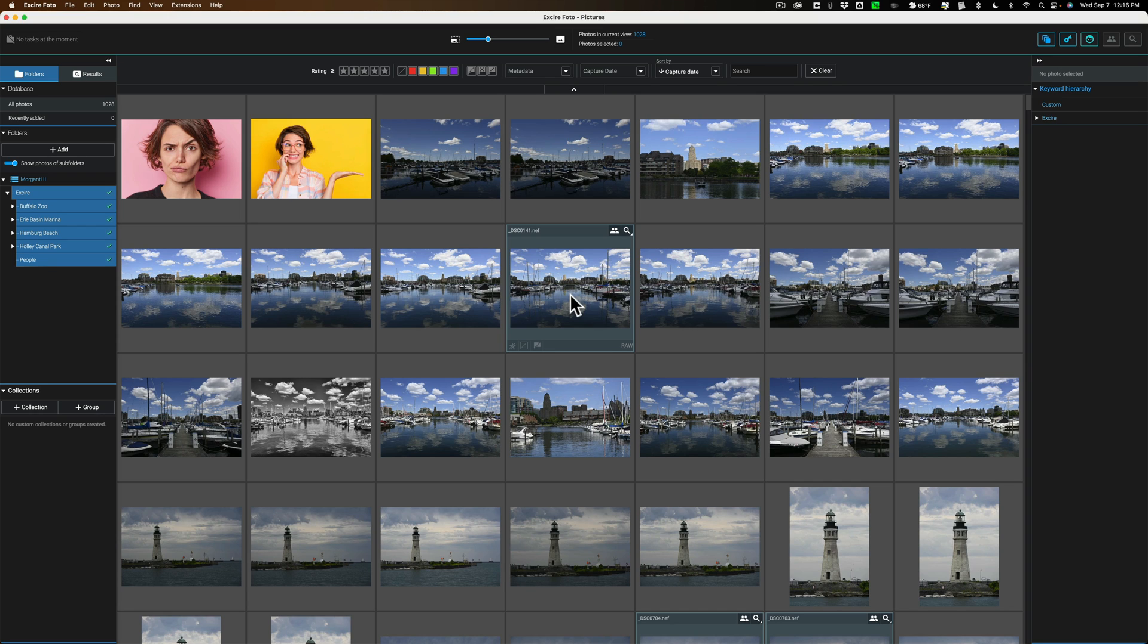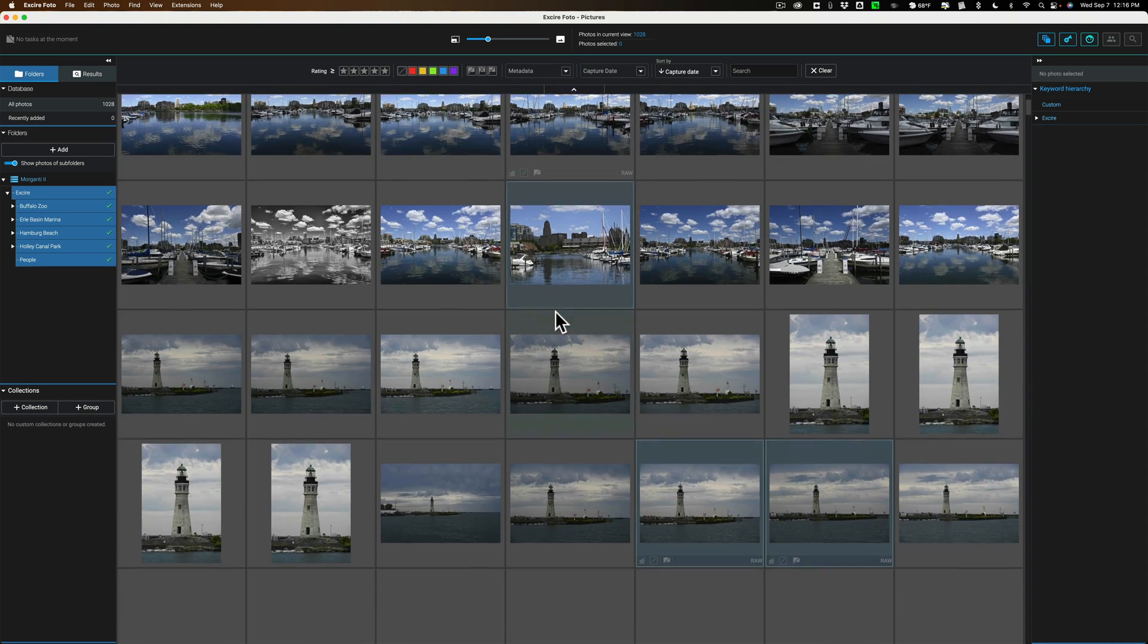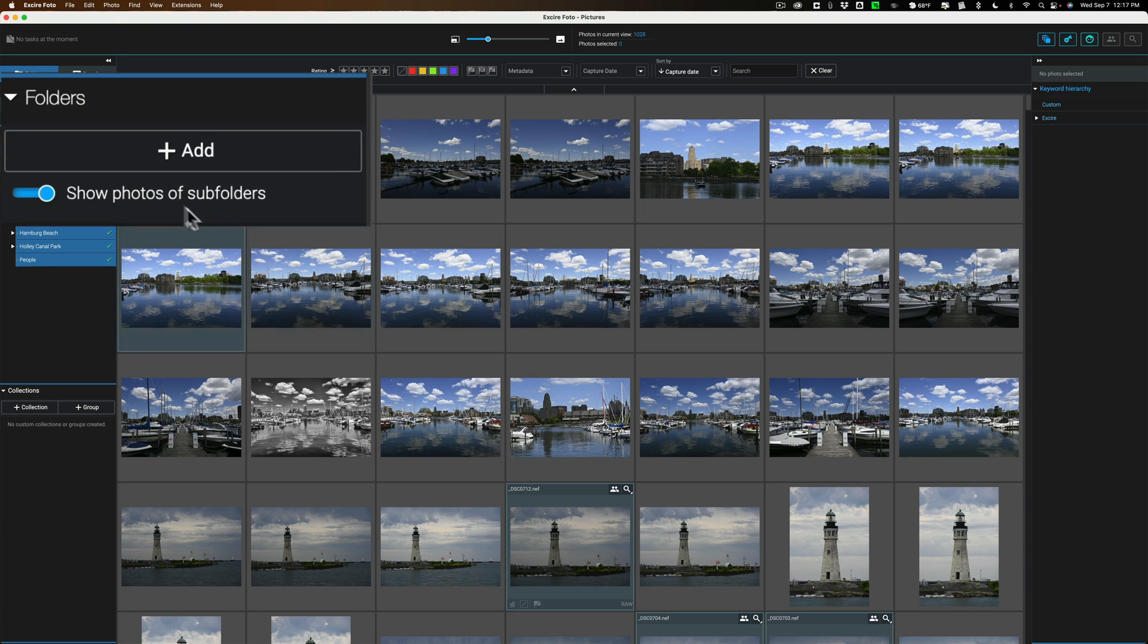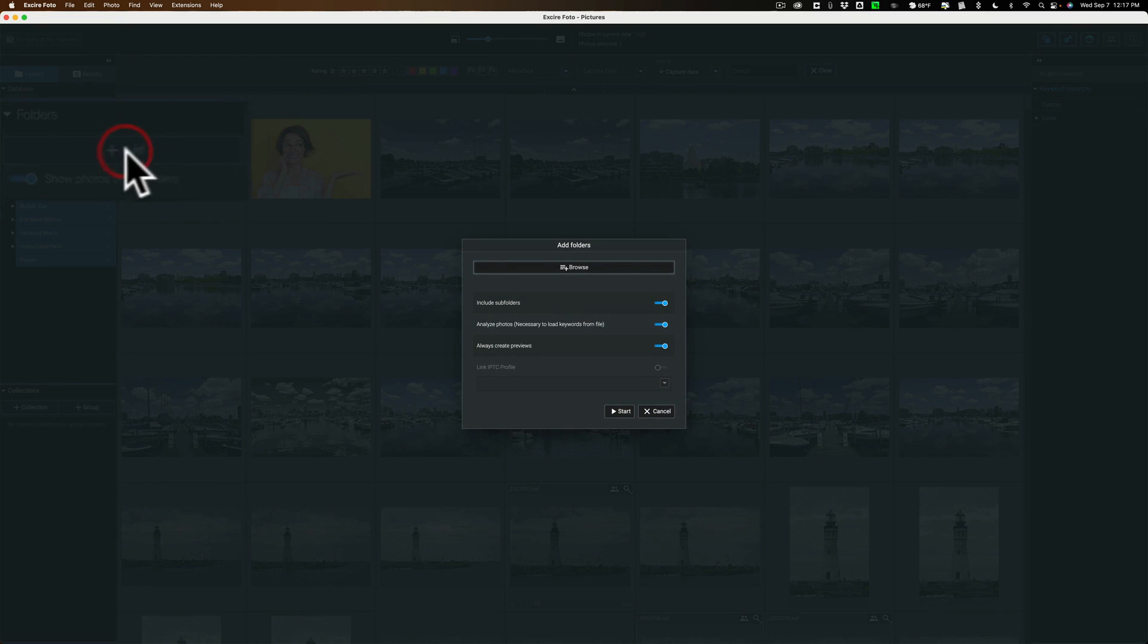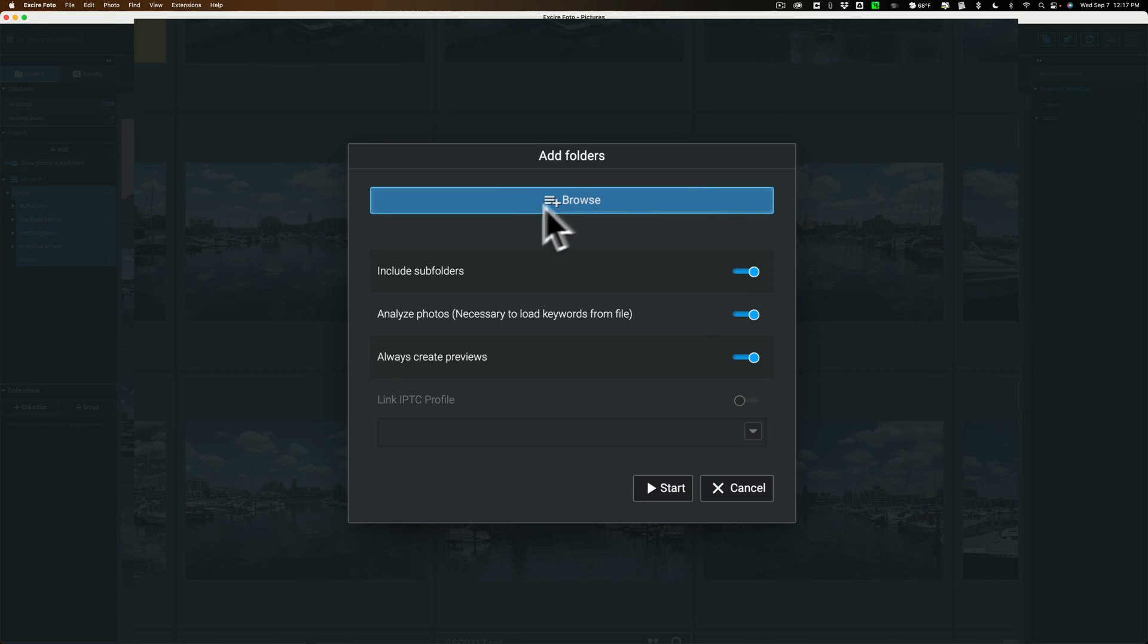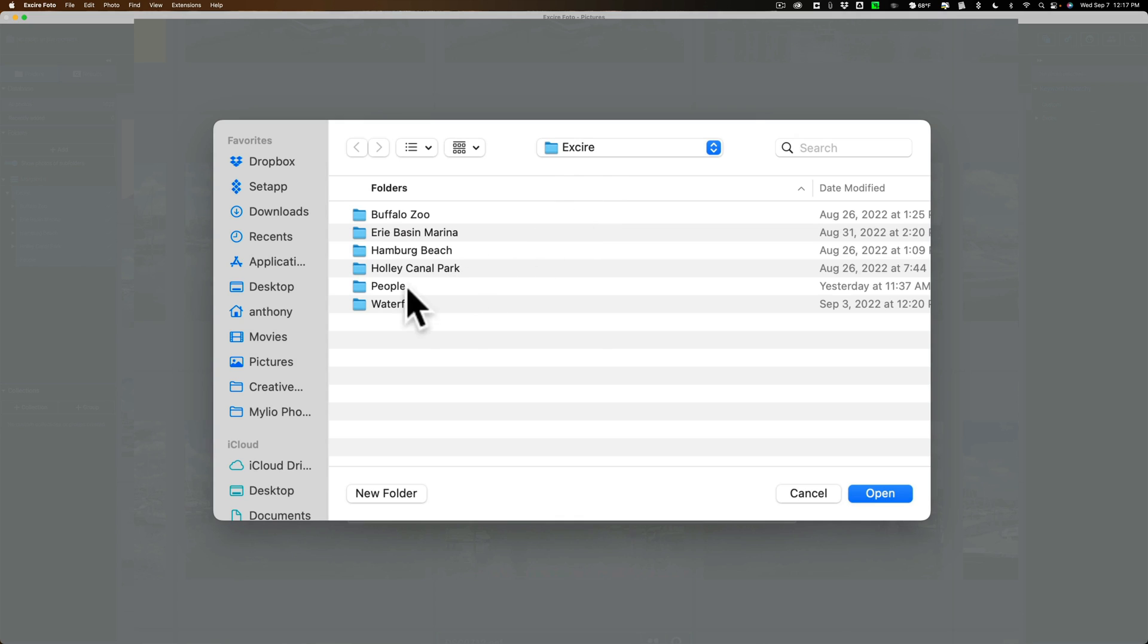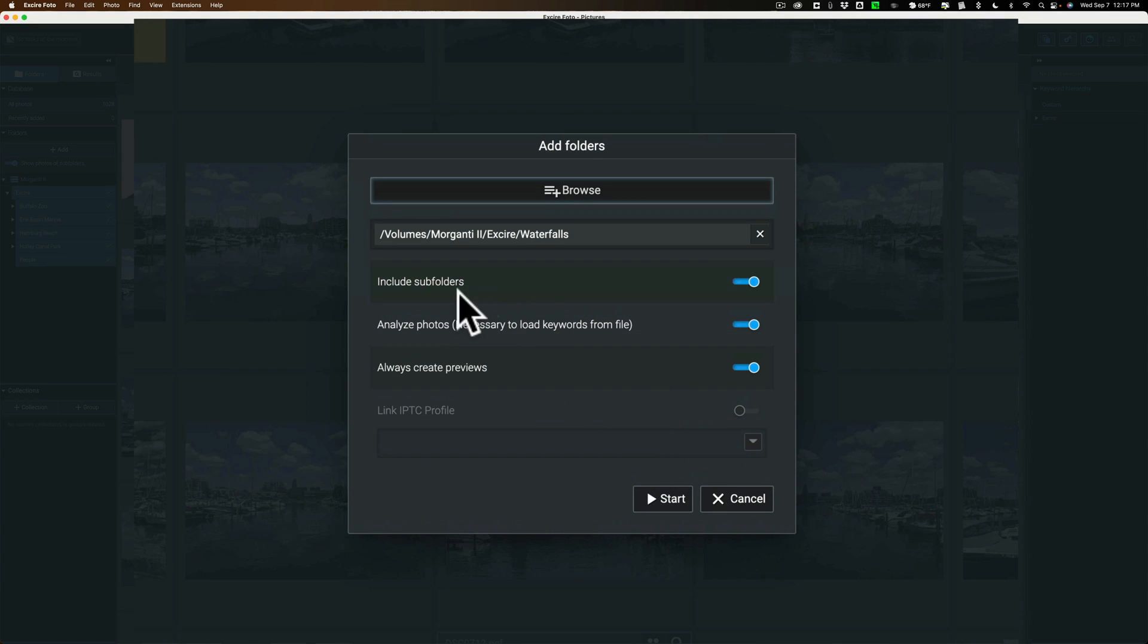And in today's video, I want to show you my workflow for using XR Photo and Luminar Neo together. Now, as you can see, I have XR Photo open. I already have some folders of images in it. What I want to show you first, though, is how to get a folder of images into XR Photo. Super easy. Just go over on the left-hand side, there's an Add button. Click on that. Then you have this dialog box. Just browse to the folder on your system. Right here, I have a folder of waterfall images I want to add to XR Photo. I'll click Open.